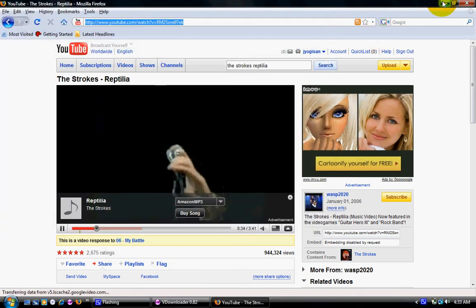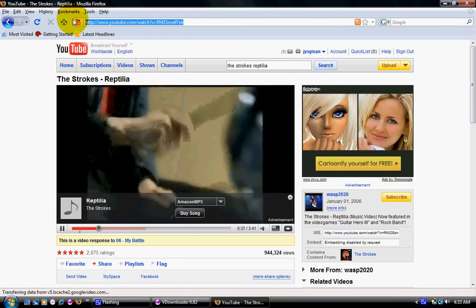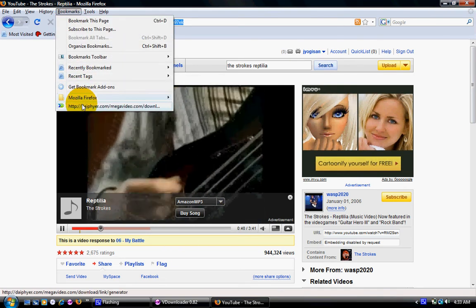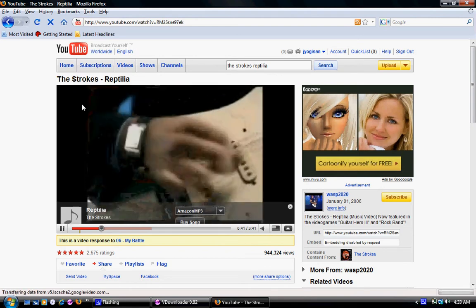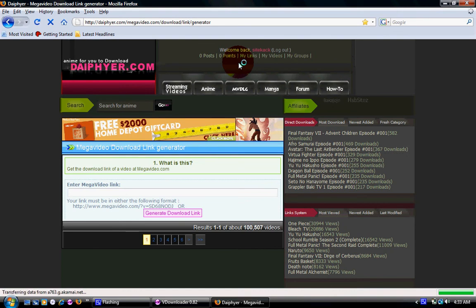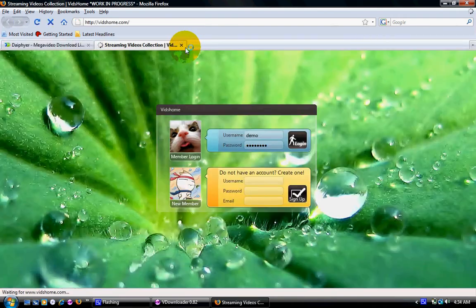For Megavideo, you have to go to this website — I'll leave it in the description too. It's called Difer.com. You have to open up an account, just register — you don't even have to pay any money, so that's pretty cool.